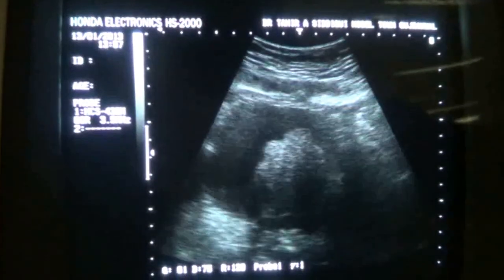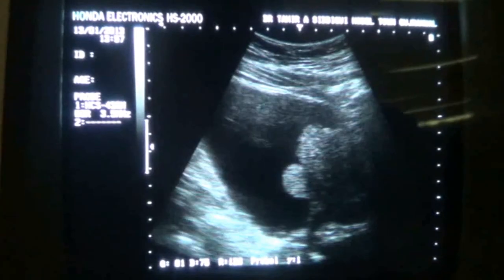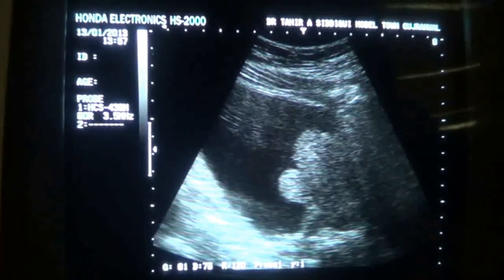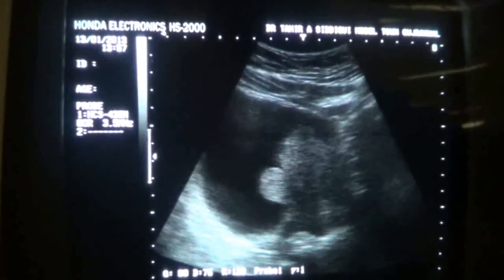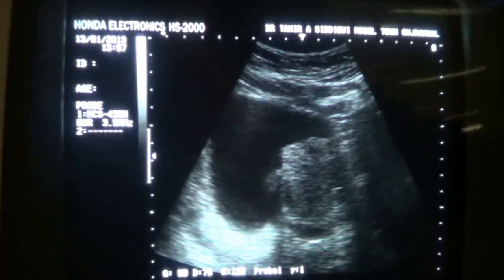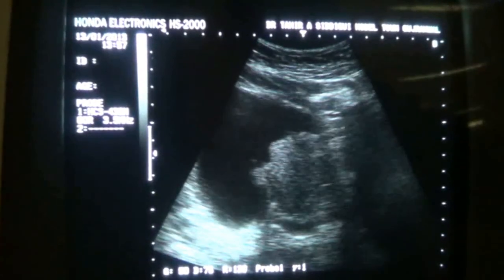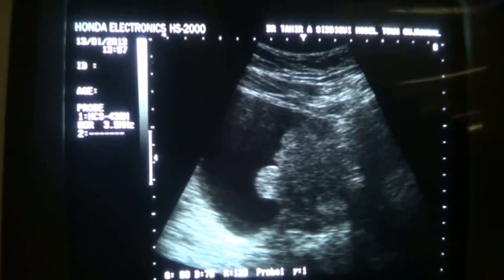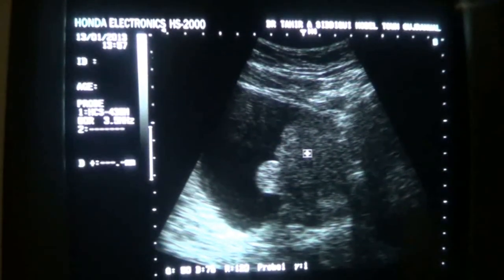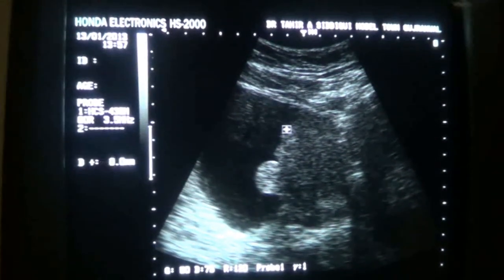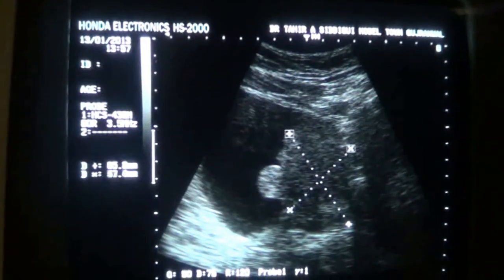This is the transverse section. Now let's see in the longitudinal section. You can see it becomes a part of the prostate in longitudinal section.